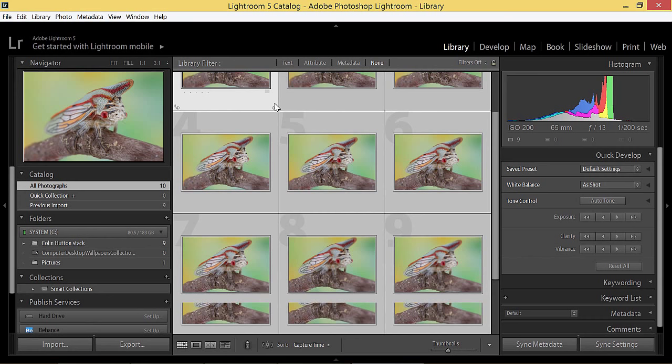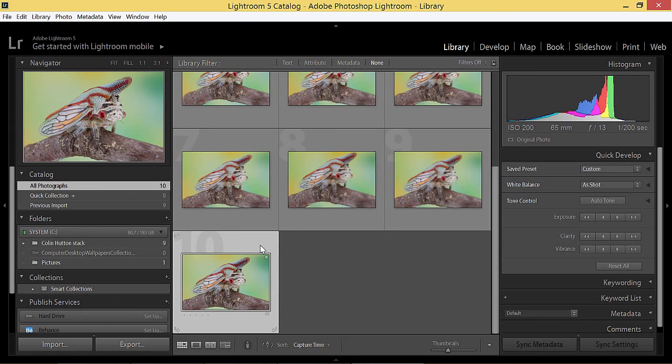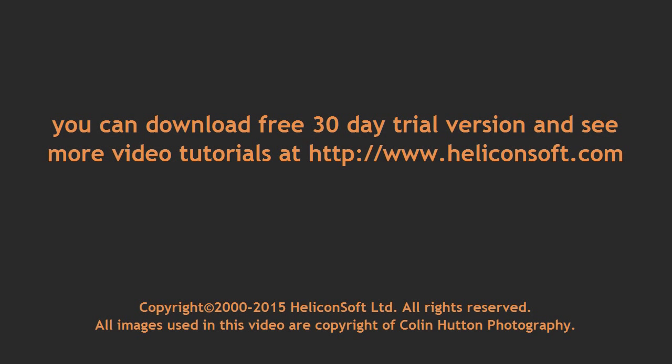So now you have a RAW output, no color balance, highlights clipping or other destructive operations were done during focus stacking. Enjoy advanced functionality with Helicon Focus for better results.